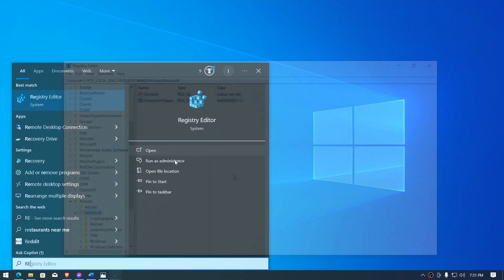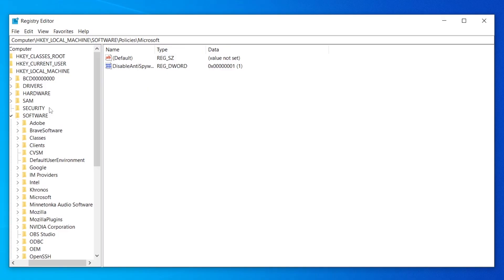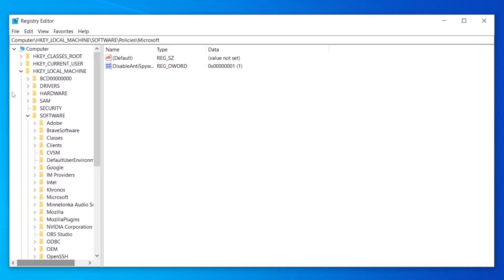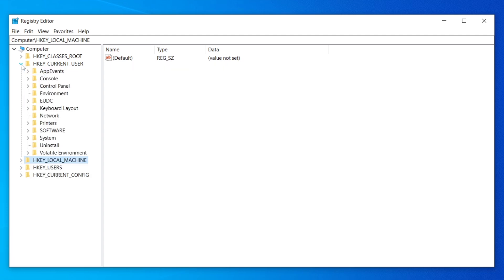Go ahead and open Registry Editor and run it as an administrator. Once you've opened it, first let's head over to HKEY_CURRENT_USER and then navigate to Software.